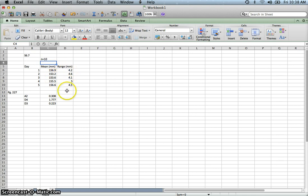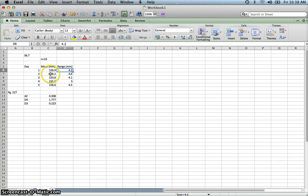They also calculated the range for us. The range is the largest minus the smallest, so we want to know how much the sizes vary. You take the largest size piston and subtract the smallest. For the 10 pistons randomly pulled on day one, the range of that sample was 4.2 millimeters, and the average of those 10 pistons was 156.9 millimeters. They did that for five days, so on day two they pulled another 10 pistons, averaged them, and calculated the range.